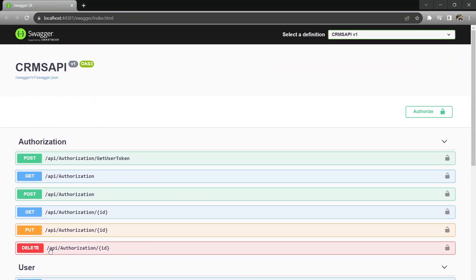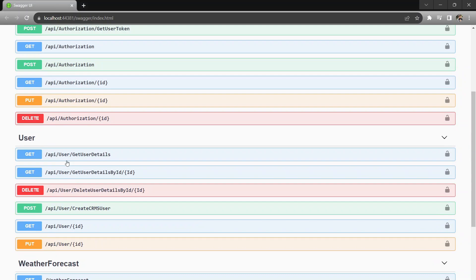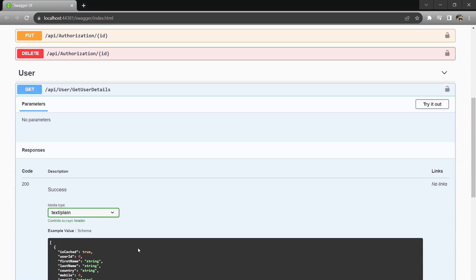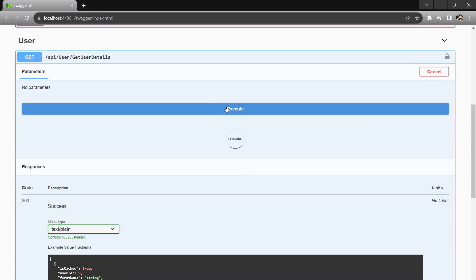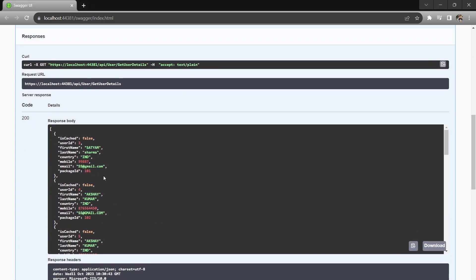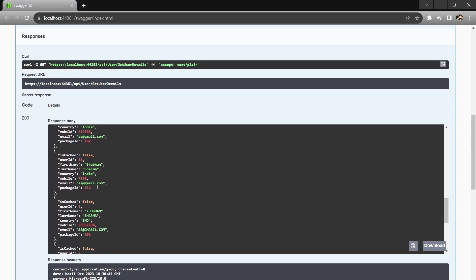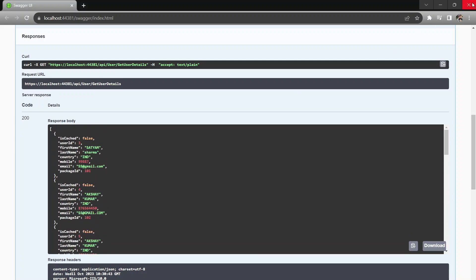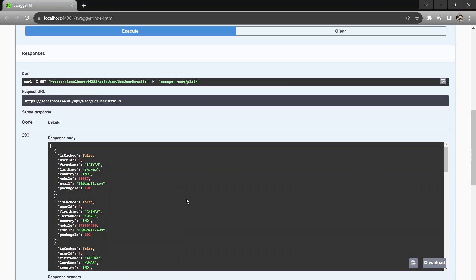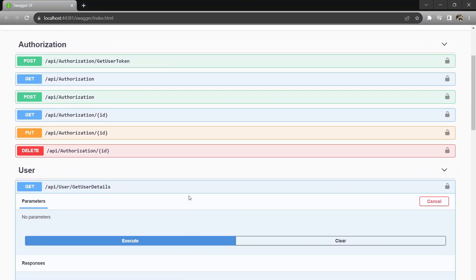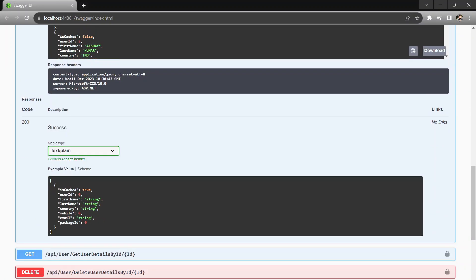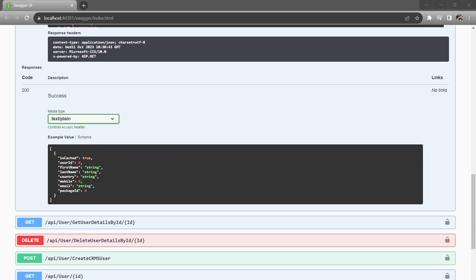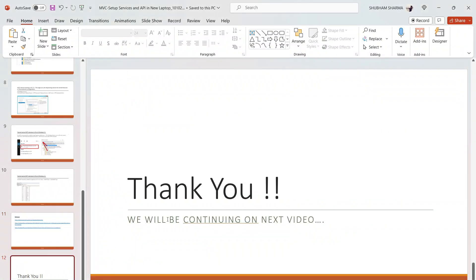As you can see, after setup the API is running and all the user details are coming through correctly. If you face any issues or have any hurdles, just let me know and I'll help you. Thank you so much for watching — see you in the next video.